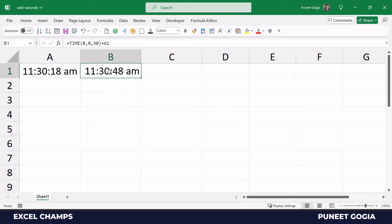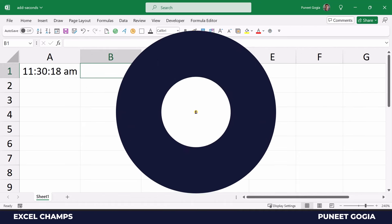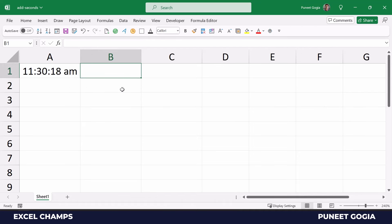Now you can also use a simple mathematical calculation to add seconds. What I'll do is specify cell A1 where I have the time value, and now I'm going to enter the add operator and then start a parenthesis.